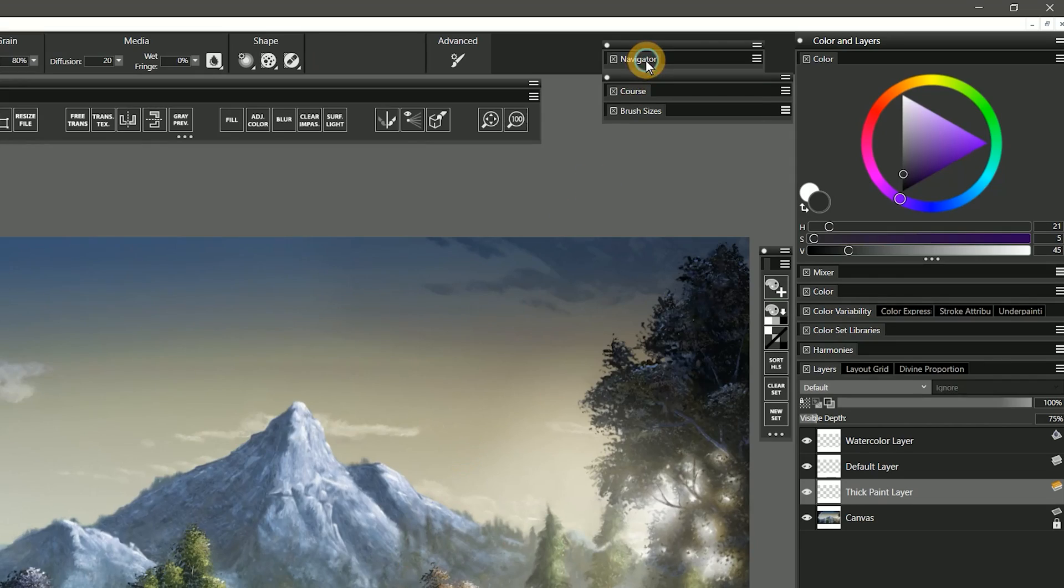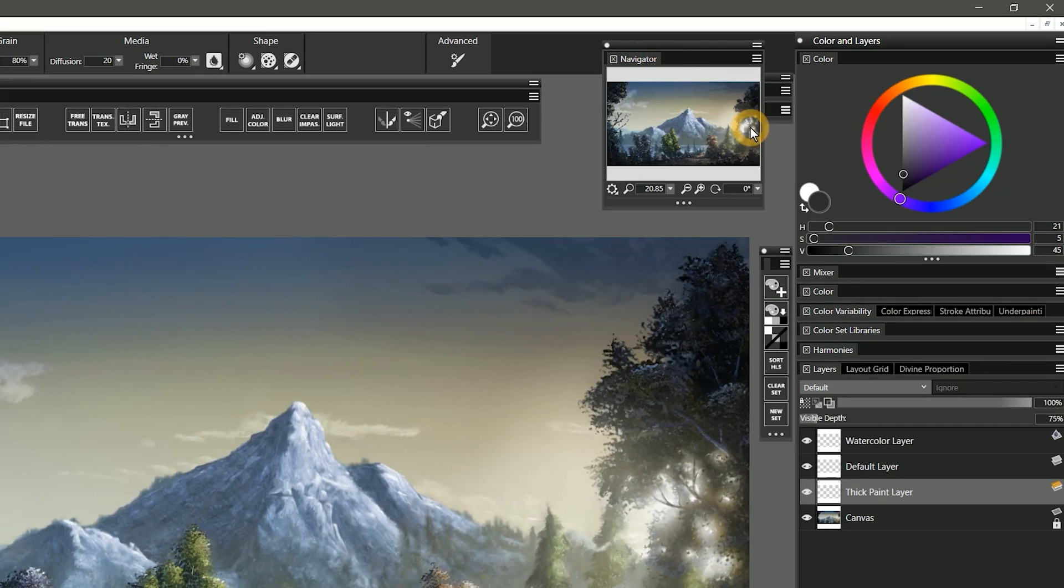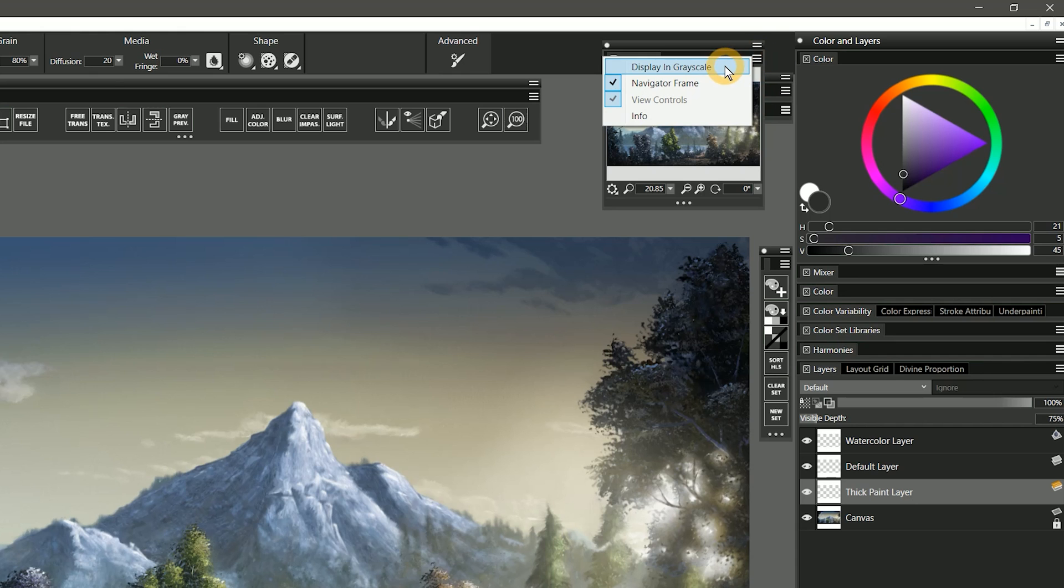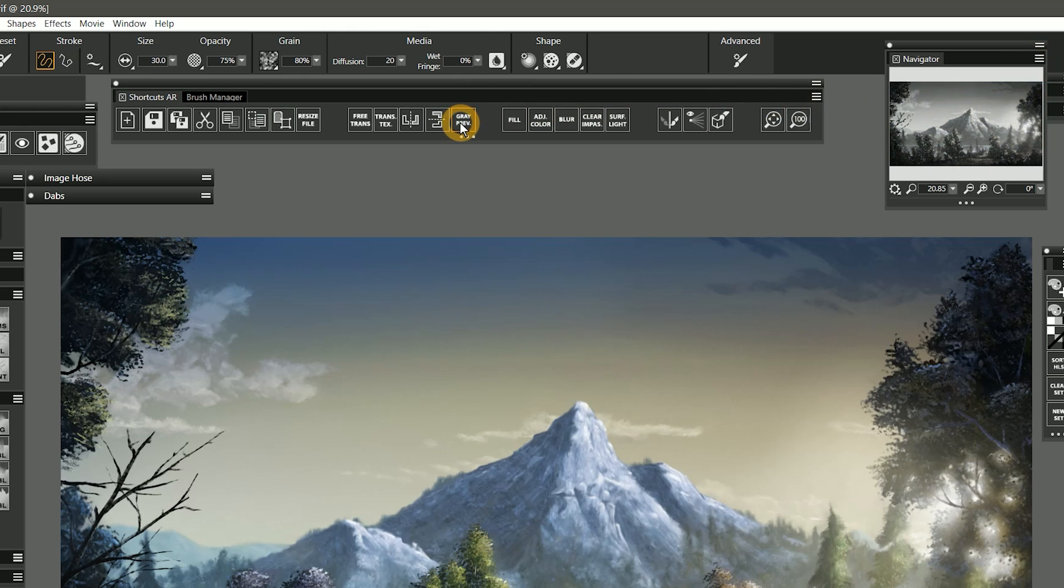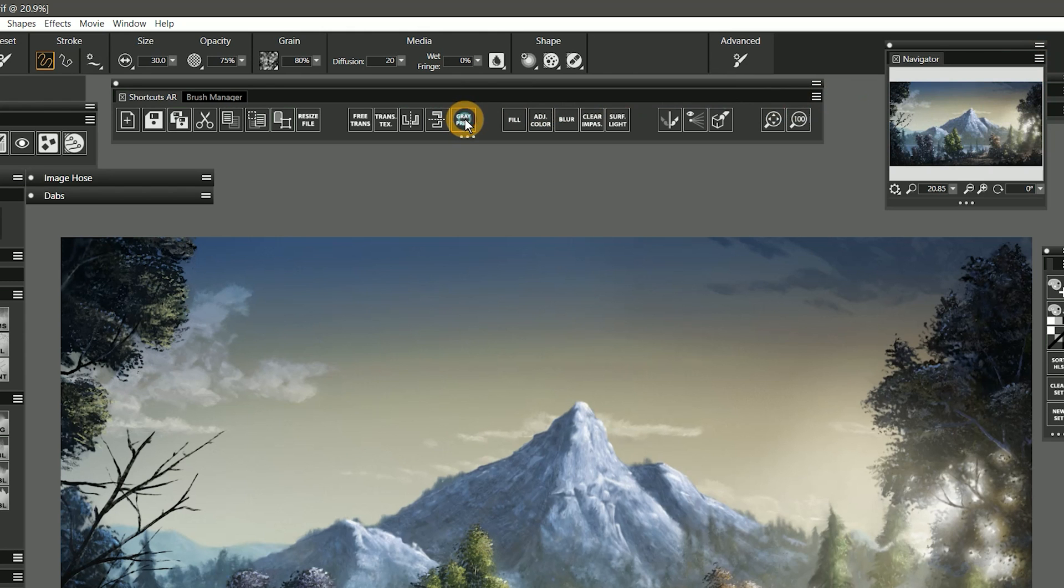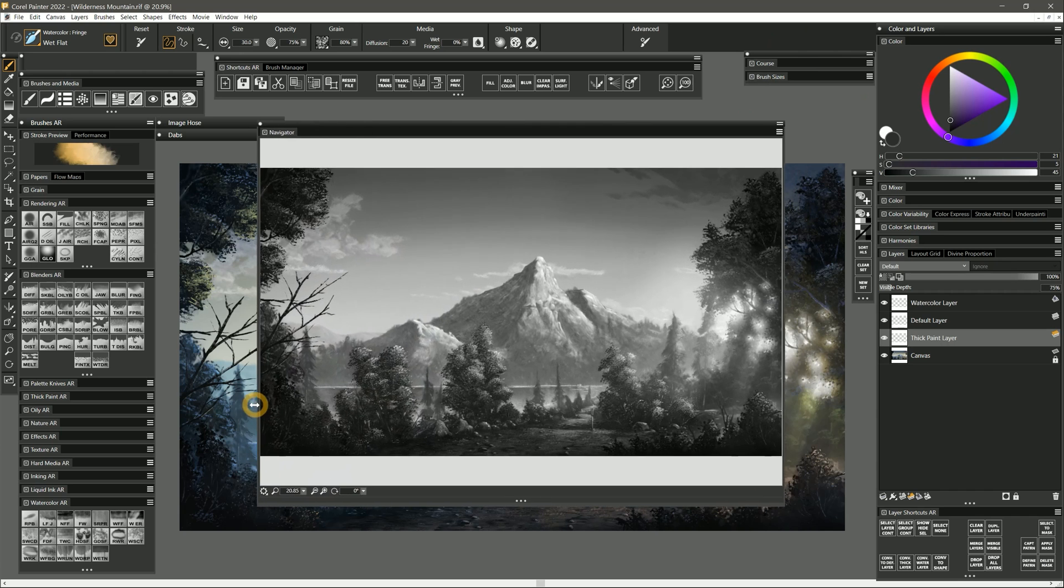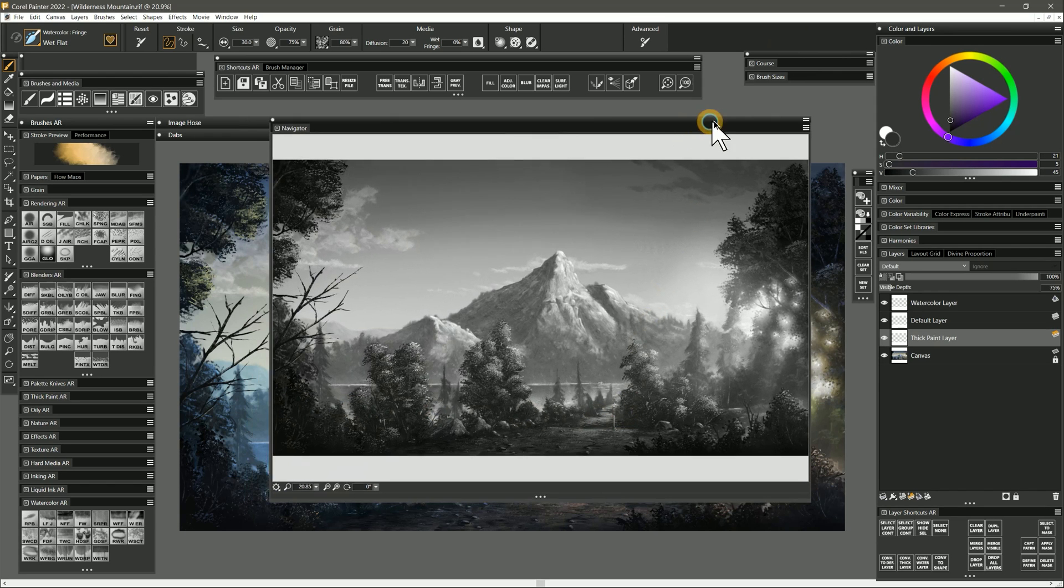The next feature I'm using often is the grayscale preview in the Navigator. Because it's buried in the Navigator options, I've made a shortcut button for it in my workspace. If you have an extra display, you may want to move the Navigator onto it so you can get a larger view. This will give you a clearer representation of the contrast in your painting.